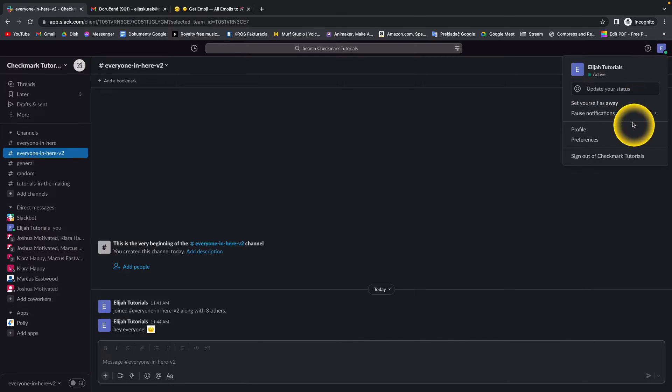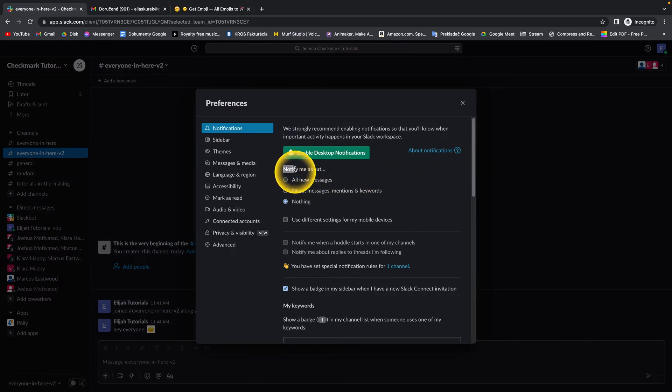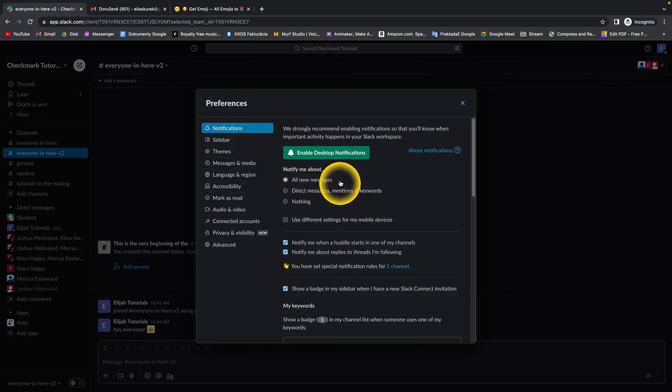then go down here to Preferences. Click on Preferences and then you have to go over here to notify me about. And then if you have select nothing, just select all new messages and your notifications will be enabled.